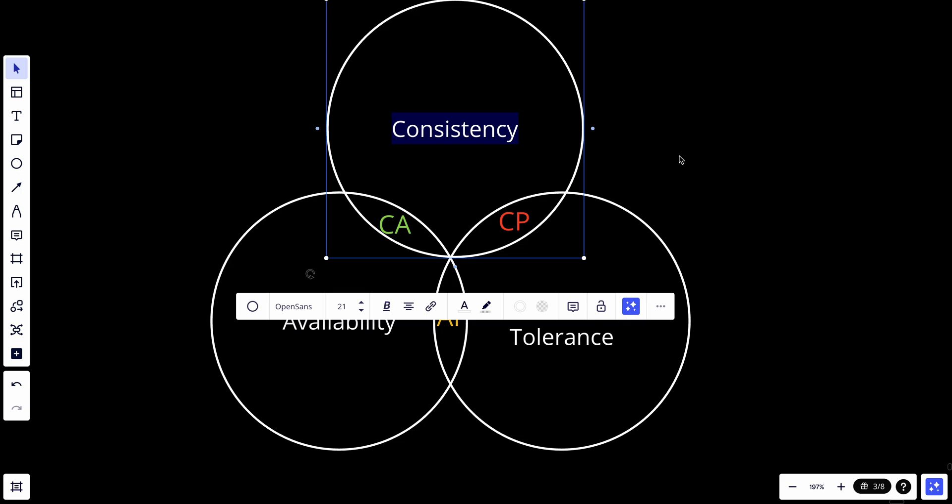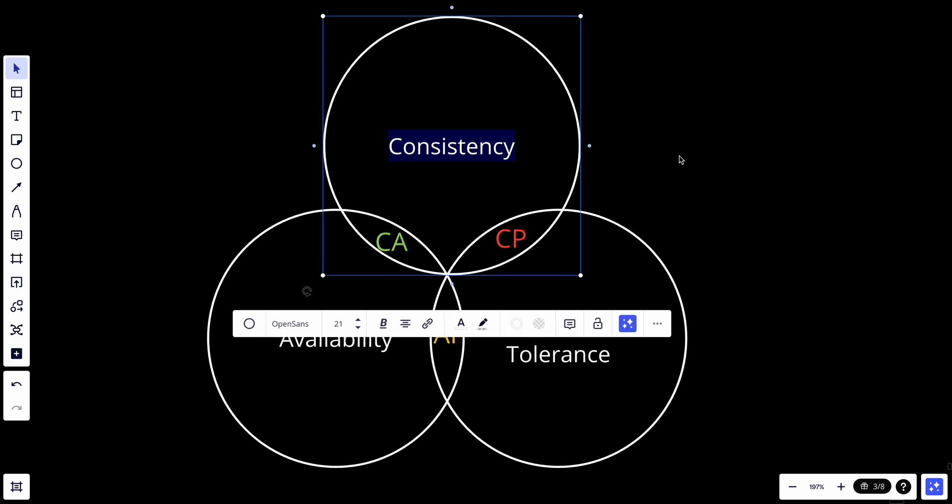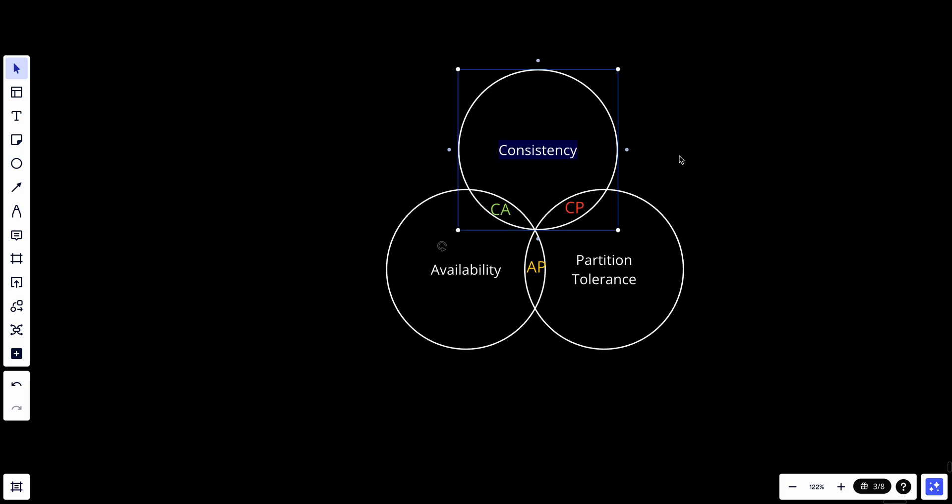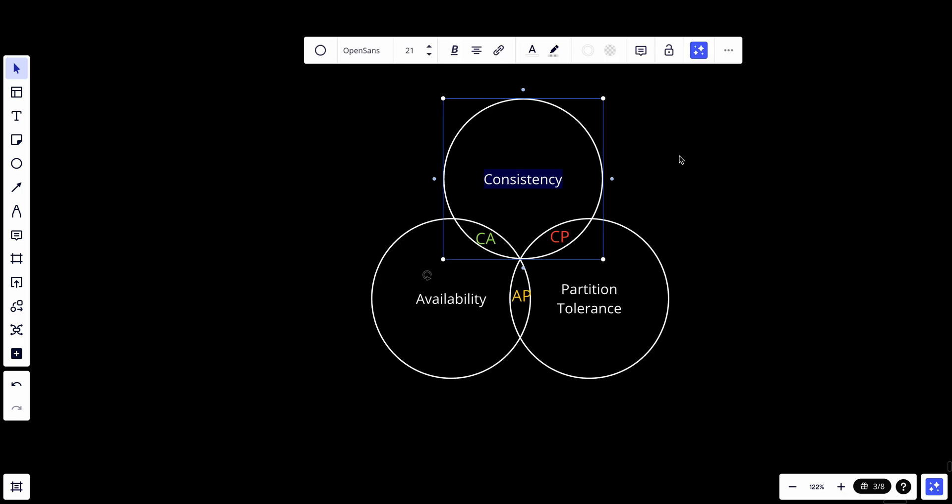So this is what the CAP theorem is. In terms of system design interviews, you just need to know it on a high level.